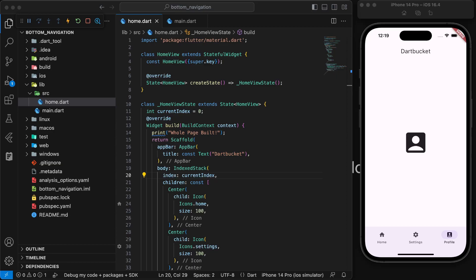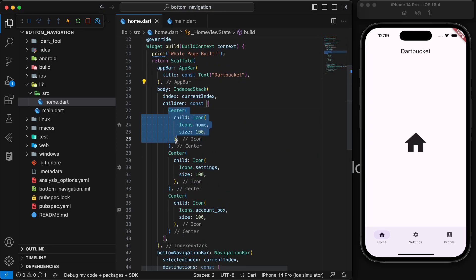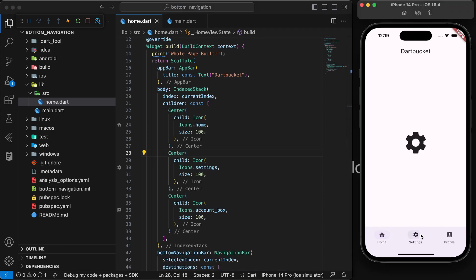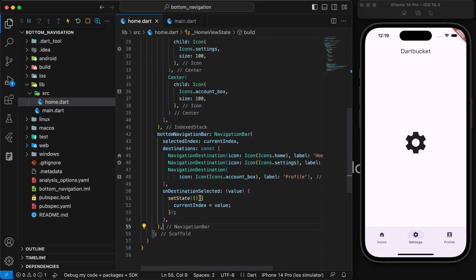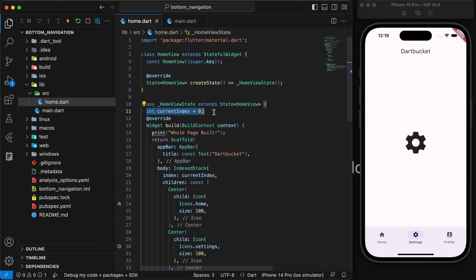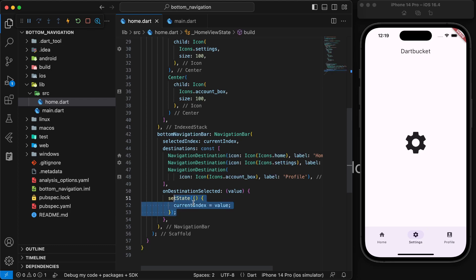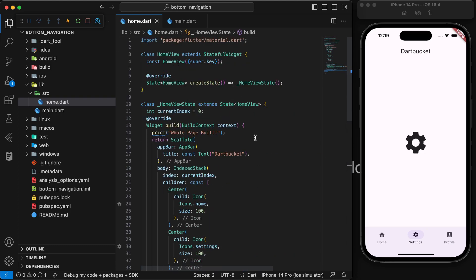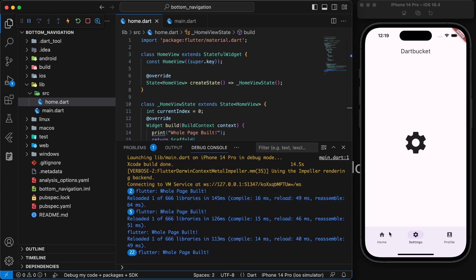Hello, in this video you will learn the correct way of implementing a bottom navigation bar in a Flutter application. Right here I have a very basic application that has an IndexedStack comprising all these widgets, with a bottom navigation bar driven by a current index variable. The problem with this approach — using setState in a StatefulWidget — is that we get unnecessary rebuilds. If I navigate to the home page or settings, the whole page gets rebuilt.